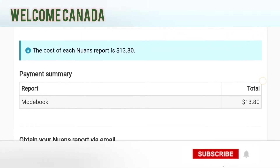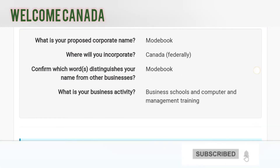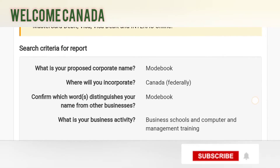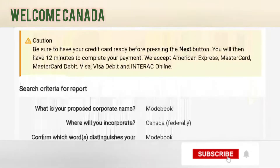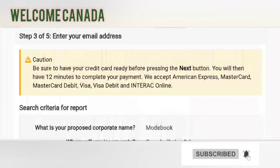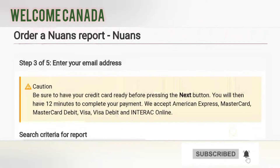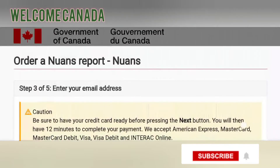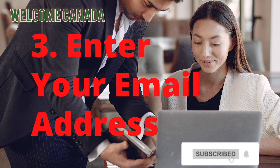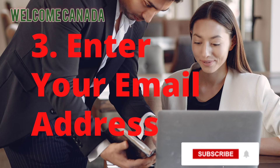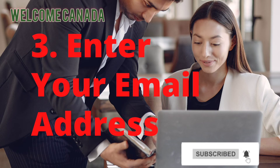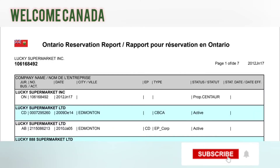Then you have to pay the fee. Payment can be made via American Express, Mastercard, Visa card, or debit card. Once you make the payment, you will obtain your NUANS report, which reserves your business name.